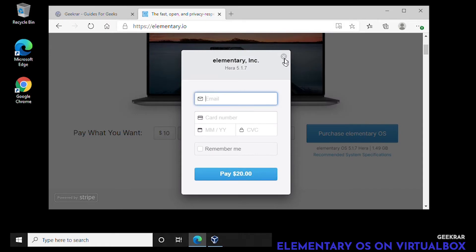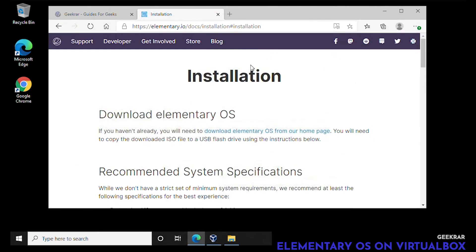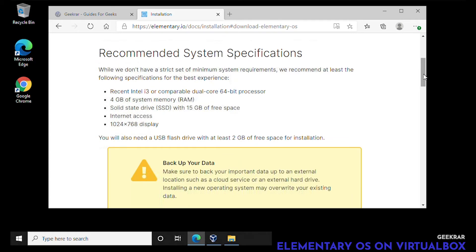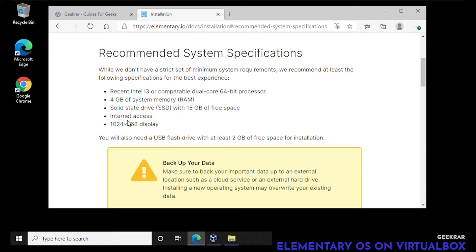We're going to be looking at the minimum requirements for this operating system: a dual core 64-bit processor, 4 gigs of RAM, 15 gigs SSD, internet access, and a 1024 by 768 resolution. These are all fine for my system.